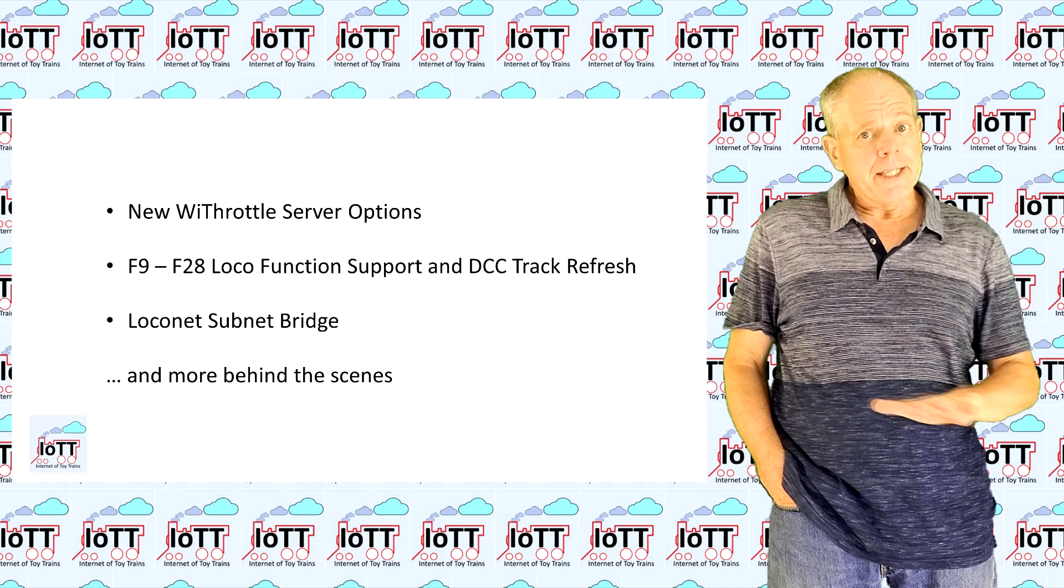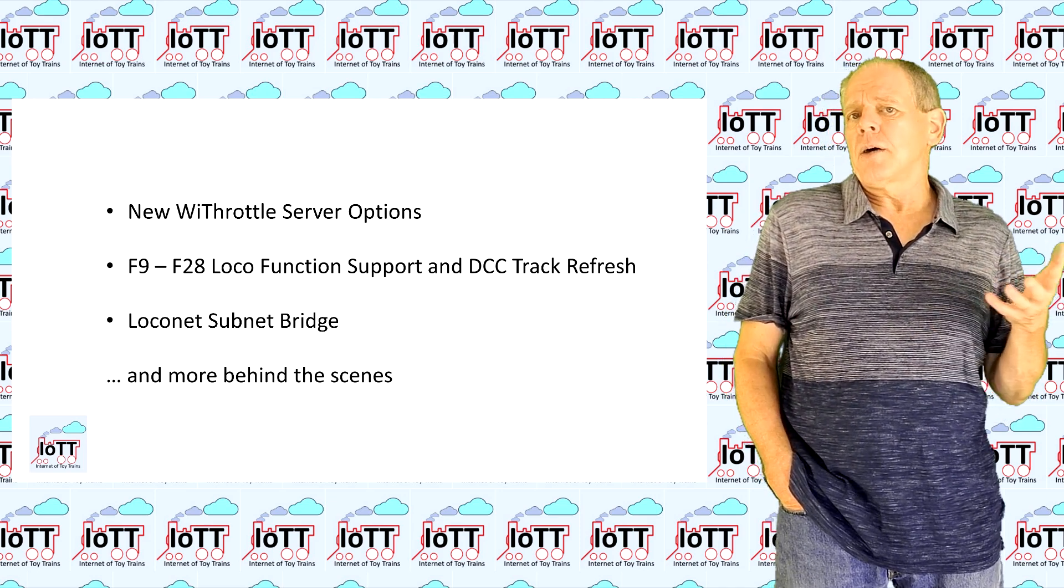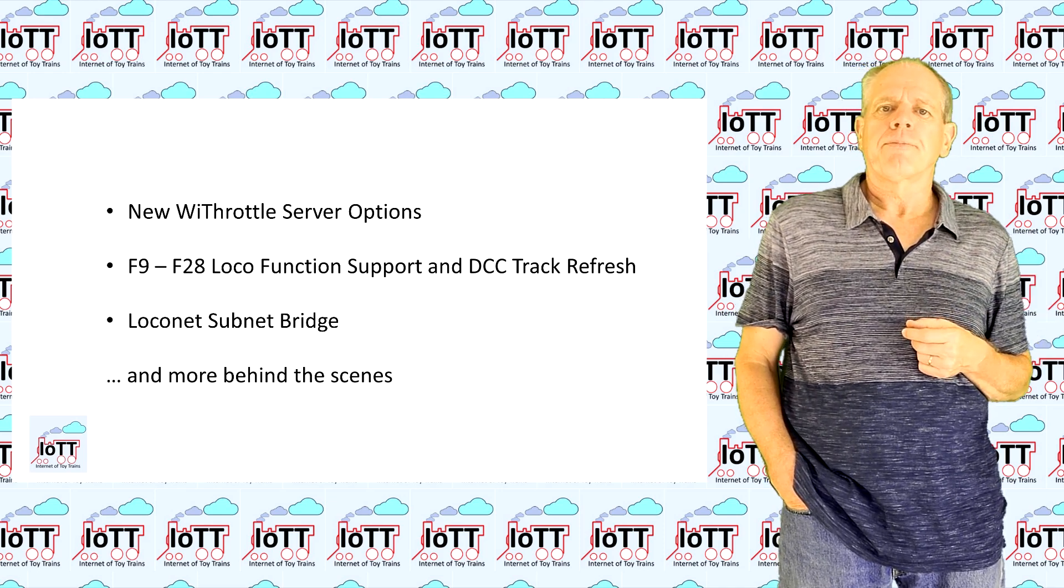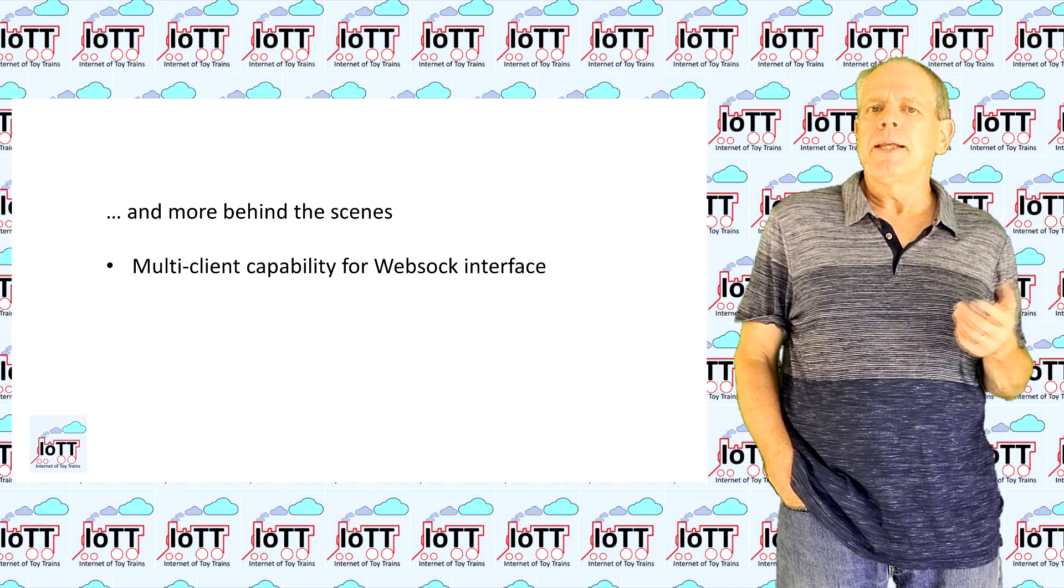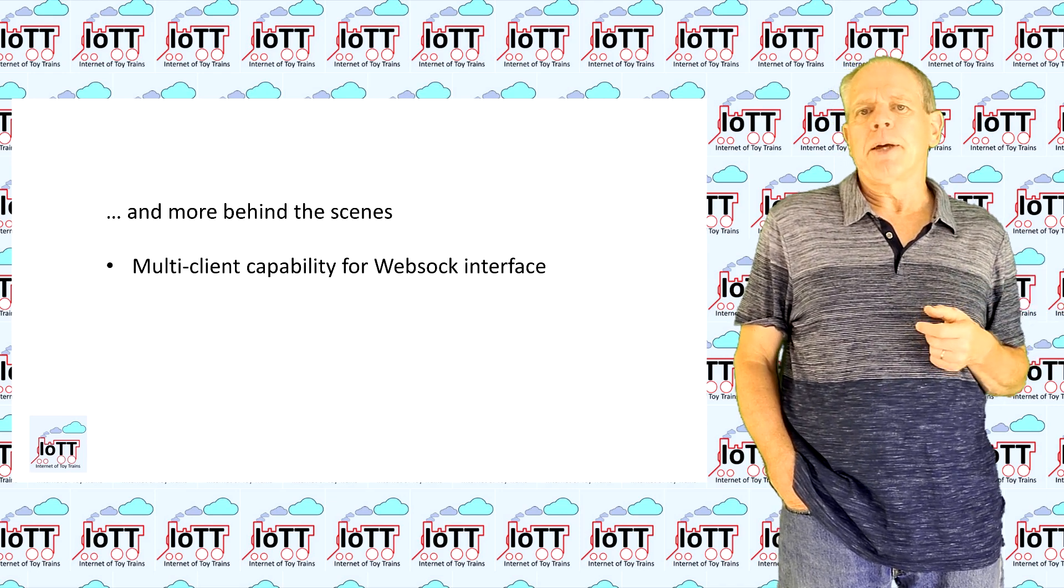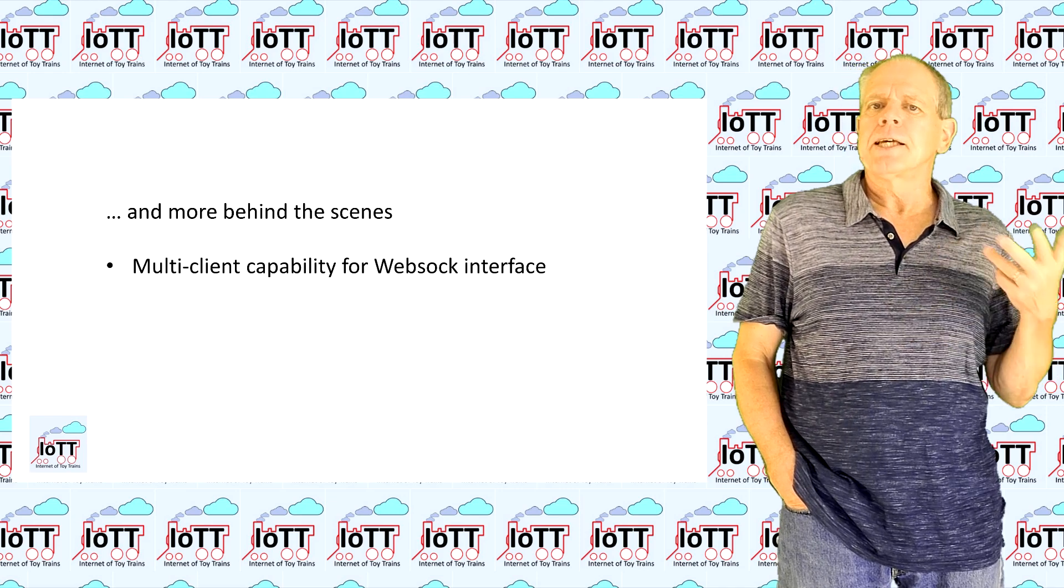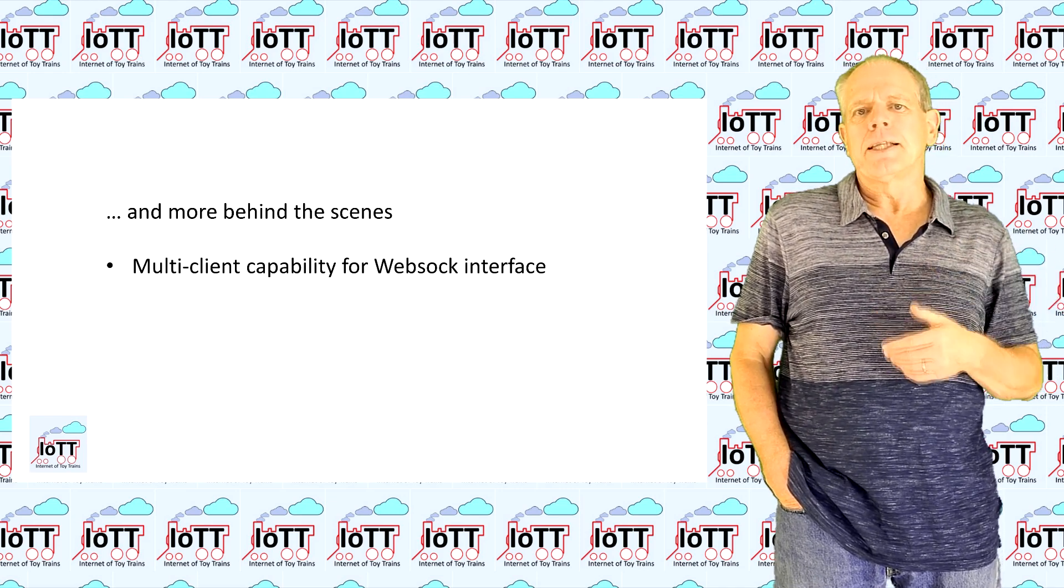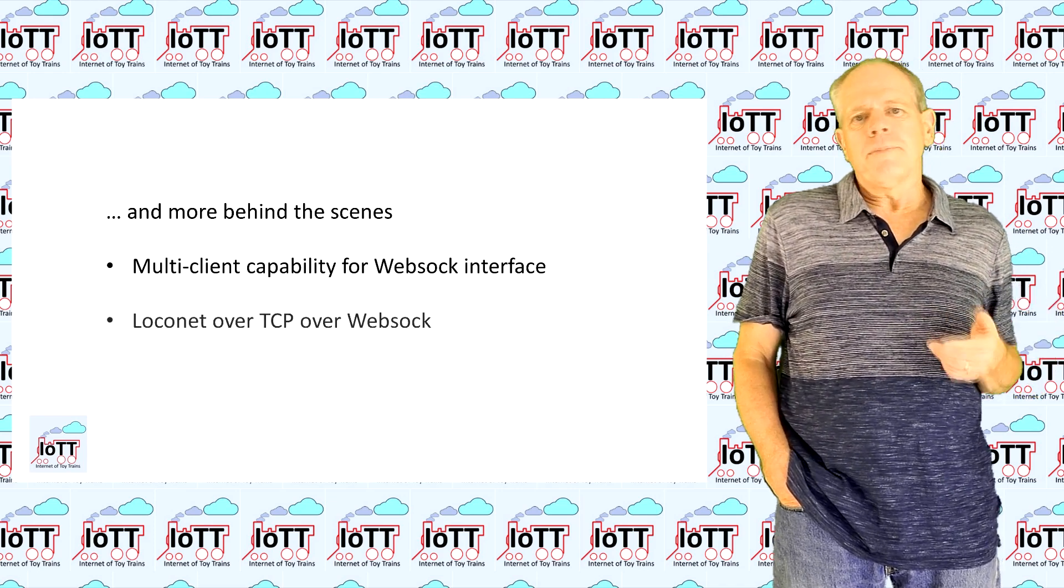Underneath that, hidden inside the stick software, are some changes behind the scenes that allow for even more functionality in the future. Most importantly, I added multi-client capability to the WebSocket interface, which means that IoT T-Stick webpages can now be opened on more than one device at the same time and runtime data is sent out simultaneously to all active instances.